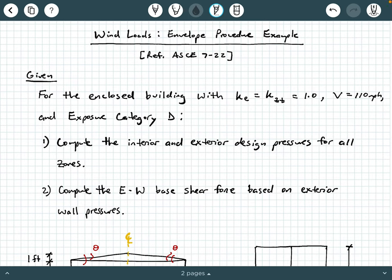Hey everybody, Dr. A here, and in this video we're going to be exploring an example of exercising the envelope procedure for calculating wind loads, and we're going to be referencing ASCE 7-22 along the way. So let's go ahead and get started.